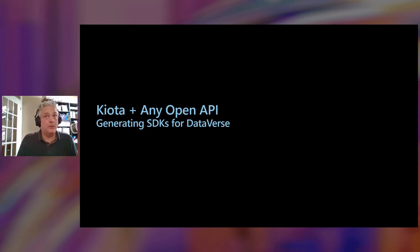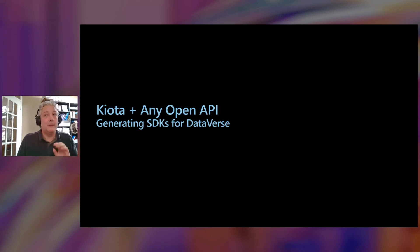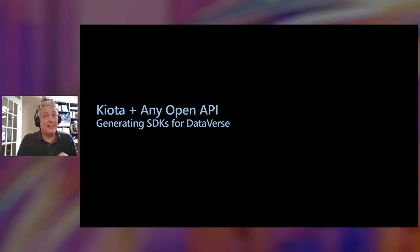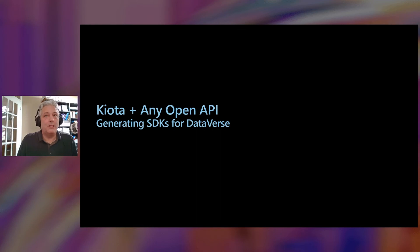Now, Kiota, our code generator, will work with any OpenAPI. But Dataverse, the Dynamics 365 API, like Microsoft Graph, is actually an OData API. And so it uses a different API description language called CSDL to describe it. But fear not, we have solutions for that. So let's take a look.